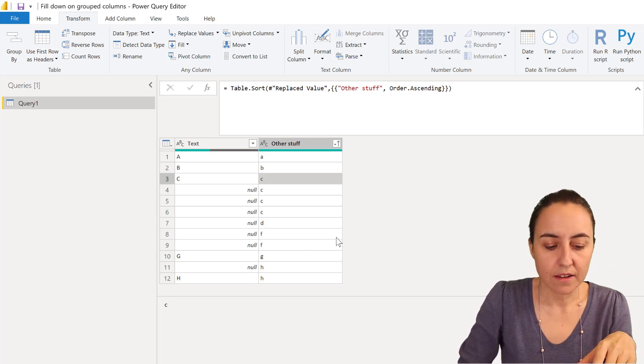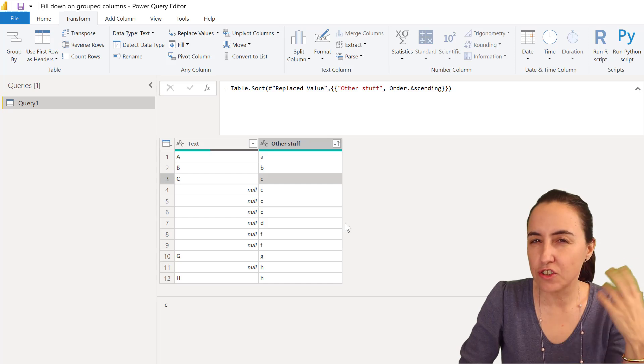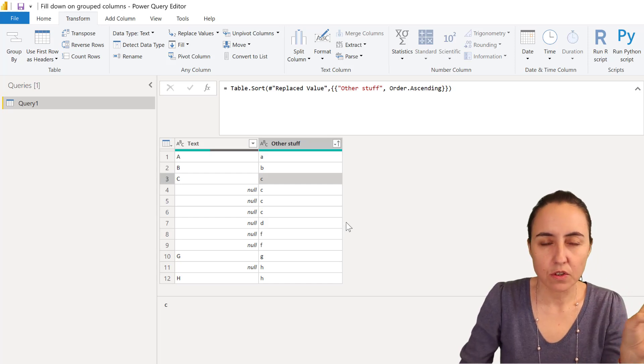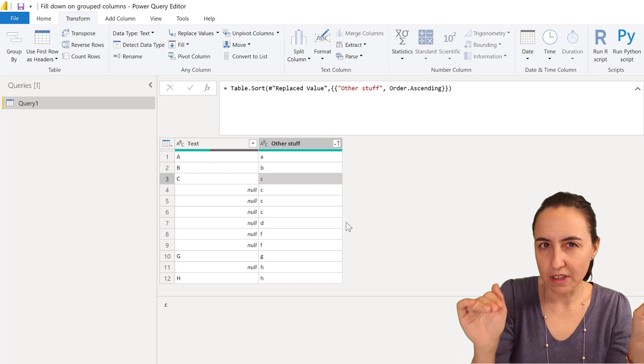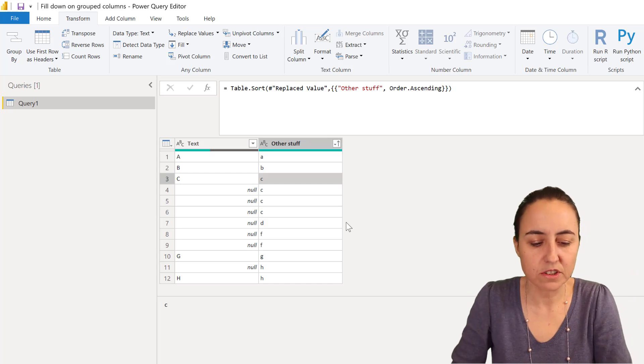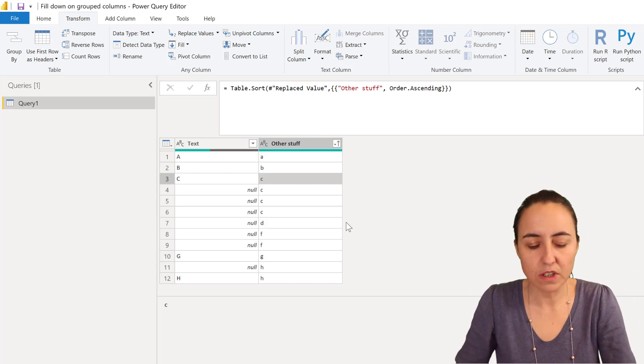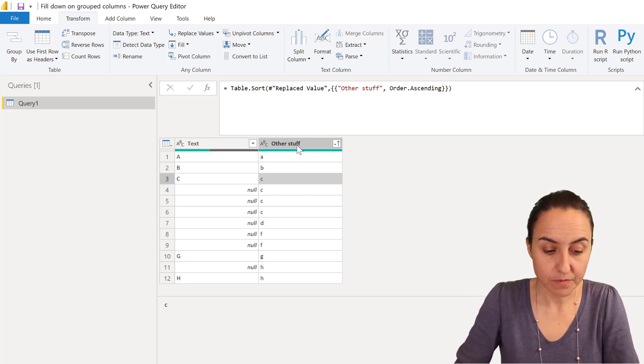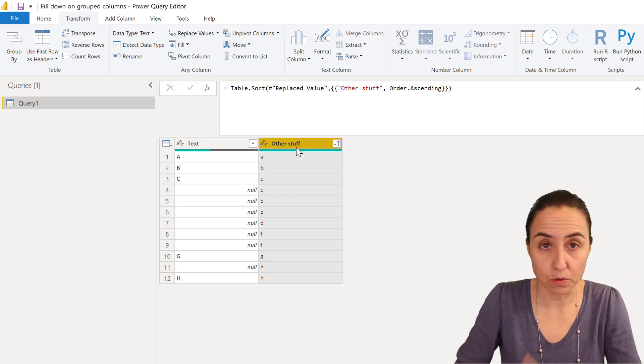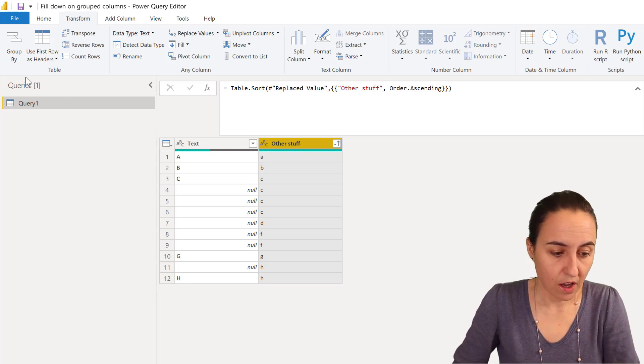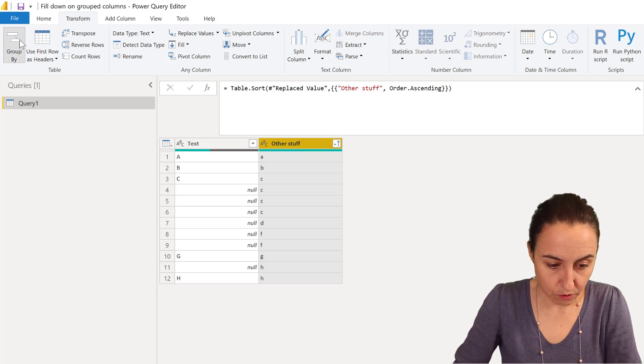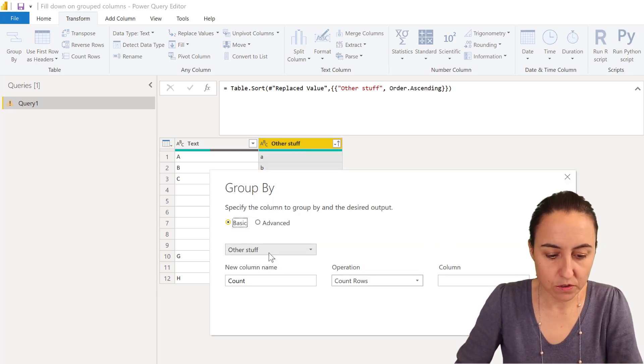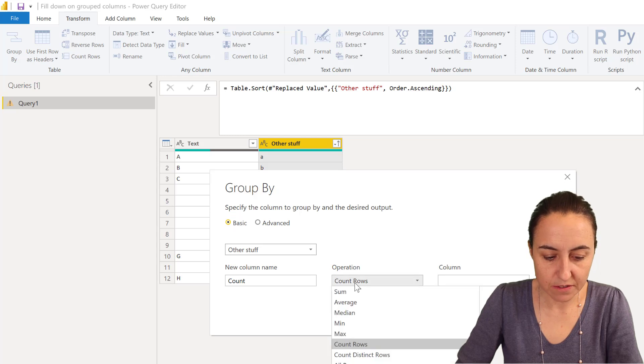I showed you in a previous video that you could block the line and do some kind of weird stuff. I'm going to show you a cleaner way to do this now. This is what we're going to do: the first solution, we're going to grab group by, and then we're going to do other stuff, and here I'm going to put all rows. We will modify that later.